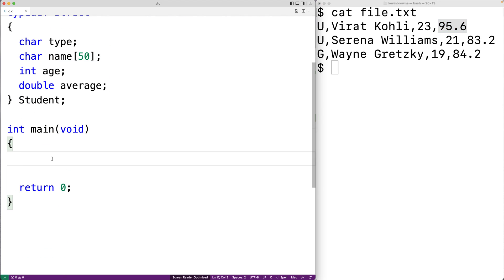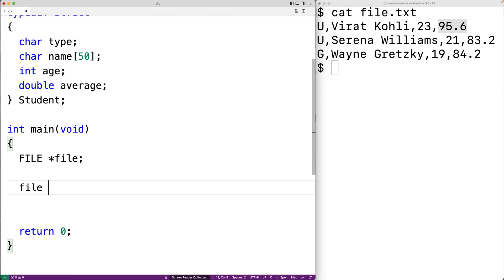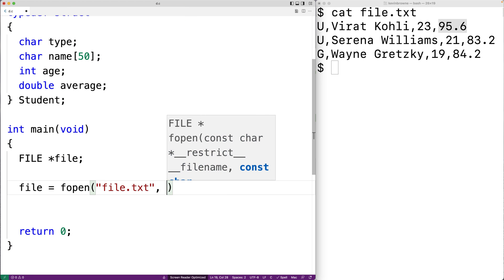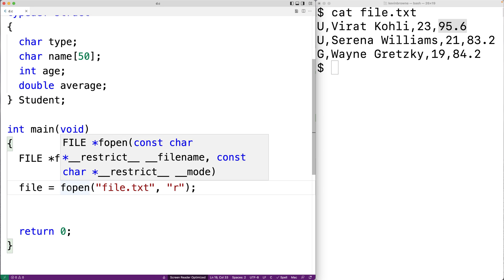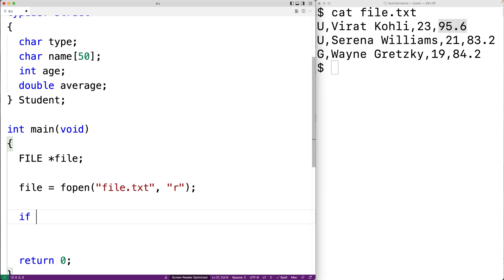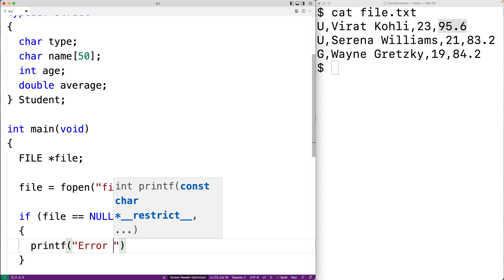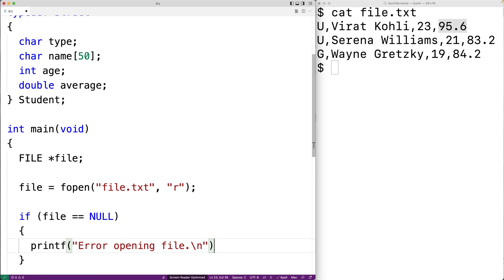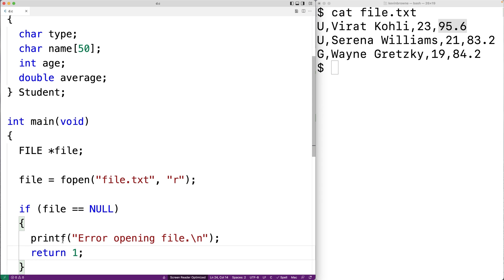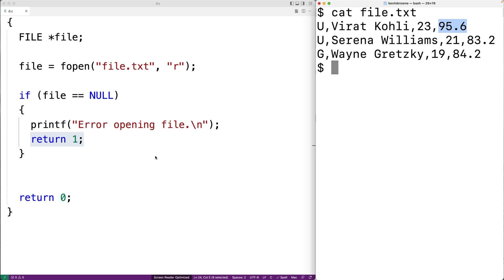Next we'll open the file. We'll need a file pointer variable — we'll say FILE *file. We'll open it with fopen, saying file = fopen("file.txt", "r"), where "r" means open for reading. fopen returns a file pointer; if it can't open the file it returns NULL. So we check: if file equals NULL, we print an error message and return 1, since returning 1 signals to the shell that something went wrong.